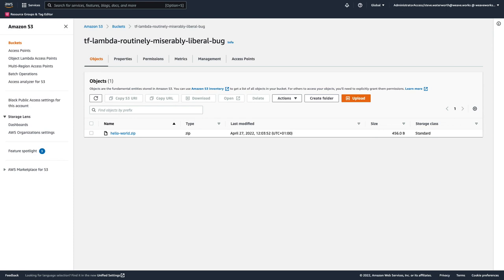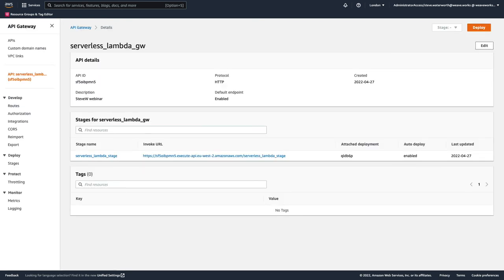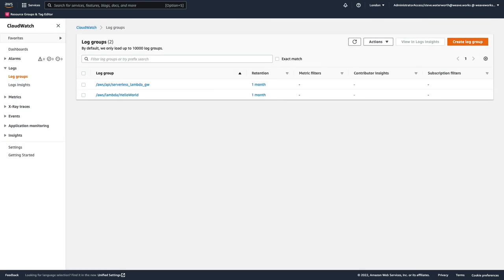The S3 bucket with the zip file of the Lambda function source. The Lambda function created from the S3 bucket. The API gateway to expose the Lambda function. Finally, the CloudWatch logs for the Lambda function and the API gateway. All created by WeaveWork's Terraform controller as part of a GitOps constant deployment workflow.